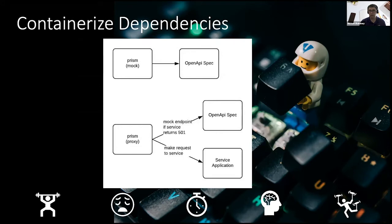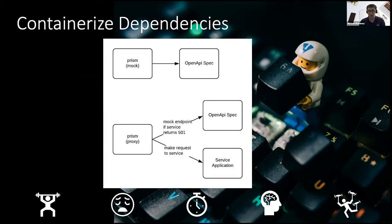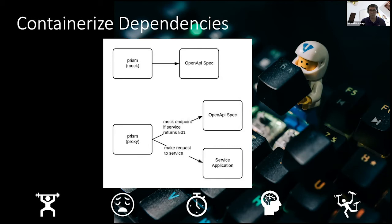The next tool that can help with your dependencies is Prism. Prism takes your API spec and the examples you define to launch a mock server for you. So imagine that scenario. You've agreed upon an open API that's defined in this specification and now you have a tool that can be used to quickly spin up the API with mock data in containers.